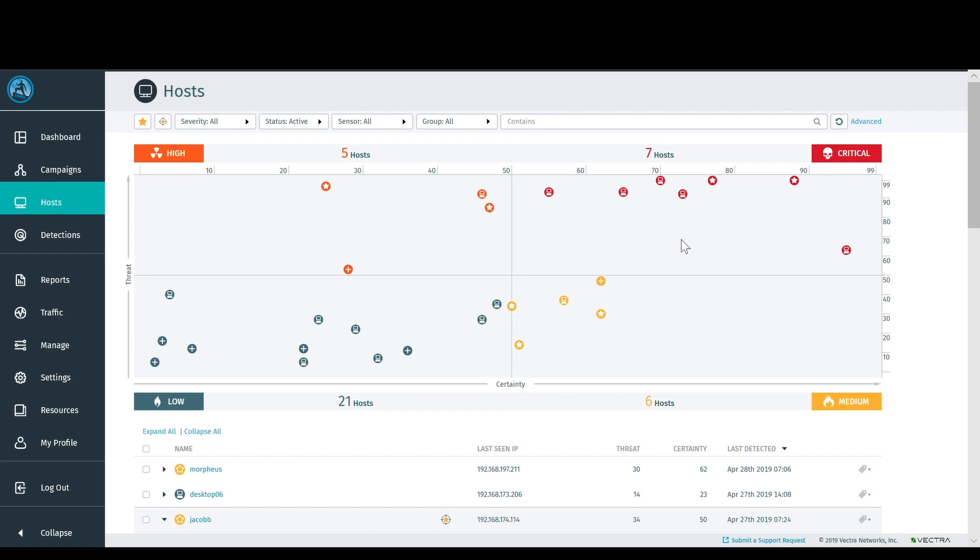The integration of Vectra's Cognito platform with CrowdStrike's Falcon Insight Endpoint Detection and Response enables security teams to unify network and endpoint visibility to quickly detect, verify, and isolate attacks. Let's take a look at that experience.